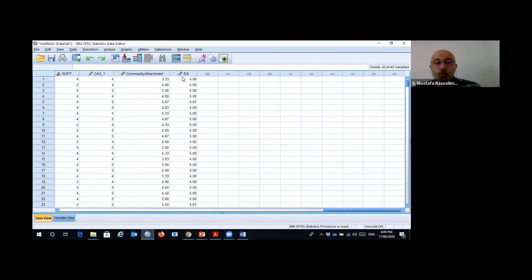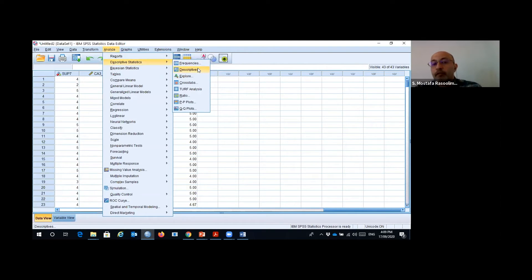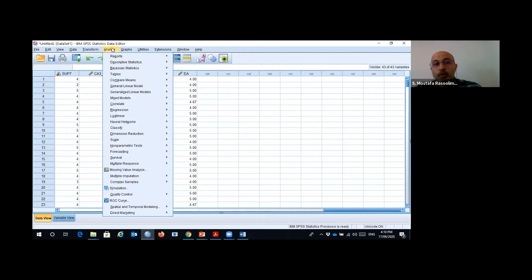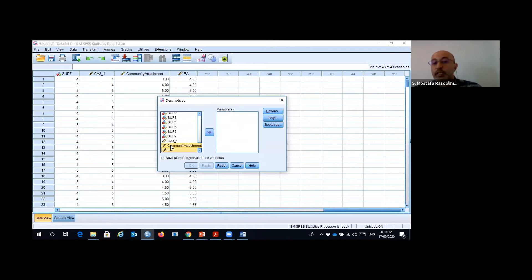For example, for these two variables that we computed — for kurtosis and skewness — one very common path is through descriptive analysis. Go to Analyze, then Descriptive Statistics, and click on Descriptives. We have two variables, so we transfer these two variables to the variable box.